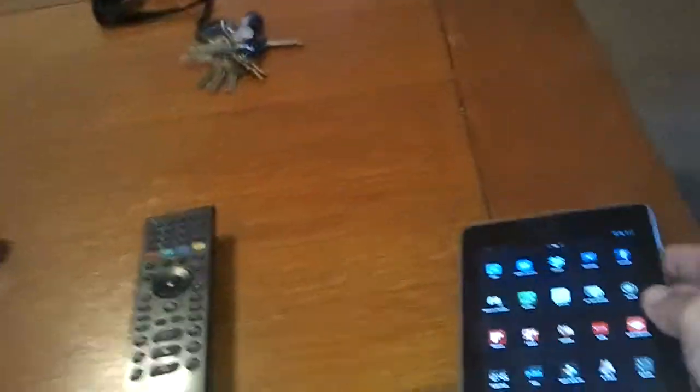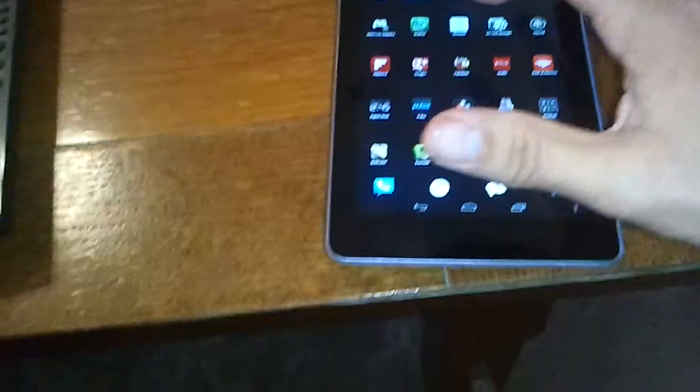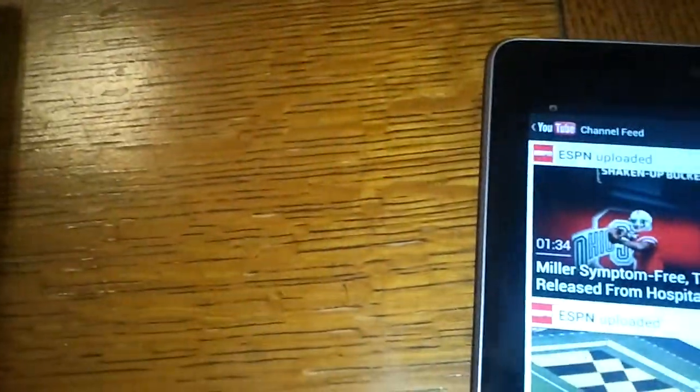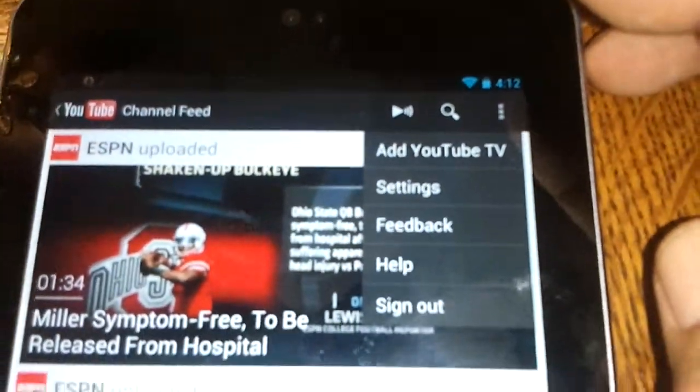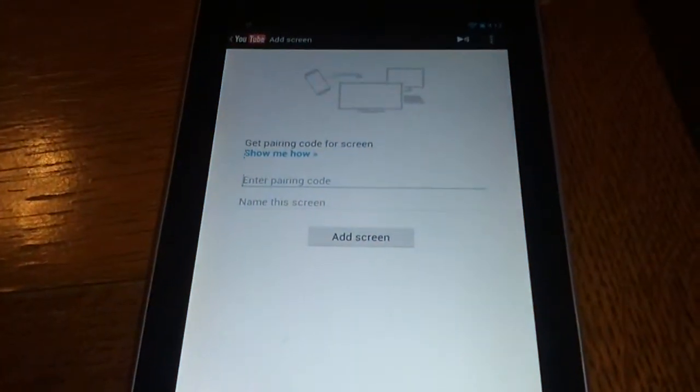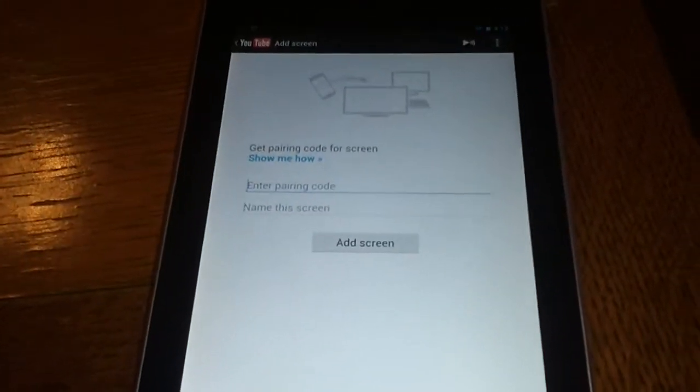Come down on your Nexus 7 and open up your YouTube app. Then hit your menu and it says 'Add YouTube TV.' Hit that, and then you enter the number from your screen on your Nexus or your Android device.